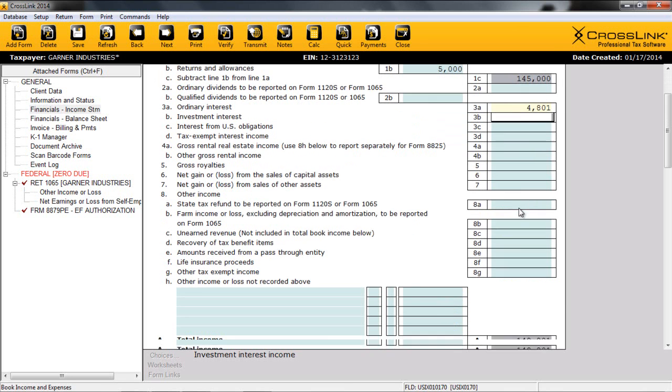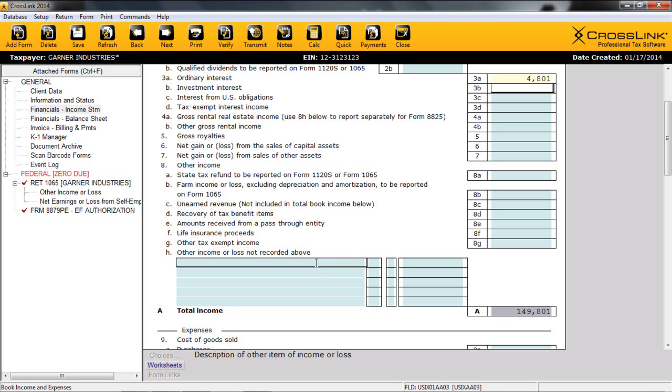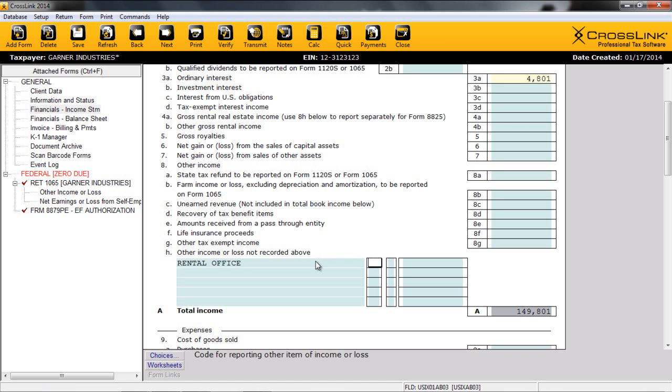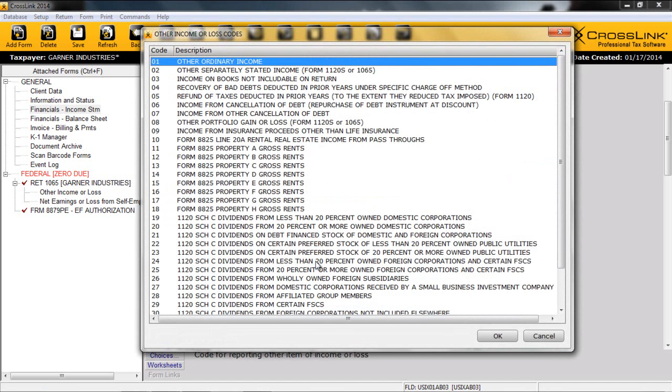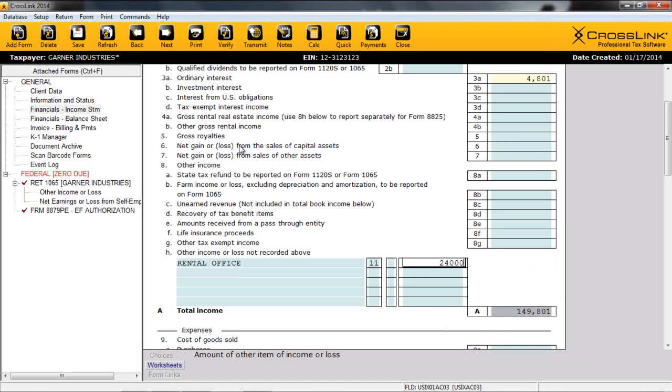Moving down our income statement, you can see the various other types of income that can be entered. Lines 8, A through G, allow users to list common sources of other income. Line 8H is used for income information that is not listed above and can be linked to the appropriate forms and schedules. As an example, let's consider rental income. We'll start by entering the information on the line, then click into the second field to use our choices. Rental income for a partnership is typically reported on Form 8825. With this proper code, this choice is going to be 11, as we will consider this Property A. We'll simply enter our amount, and this amount will move to the 8825.